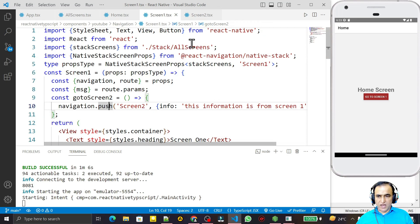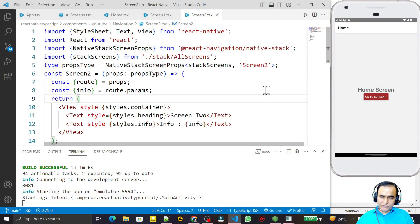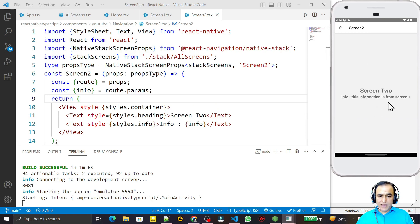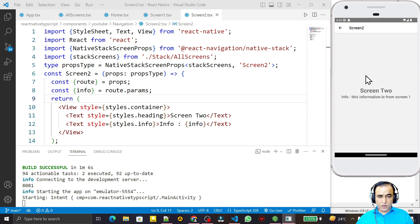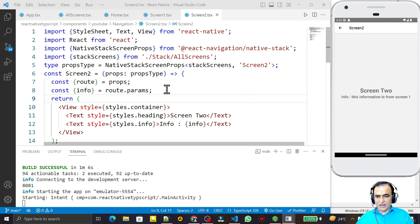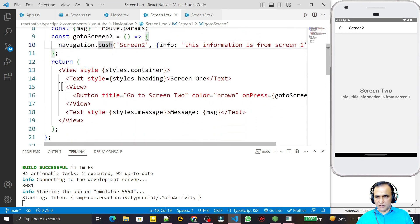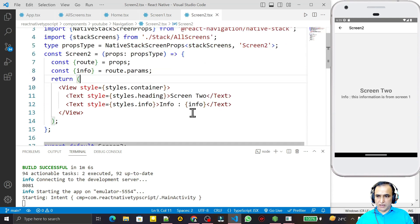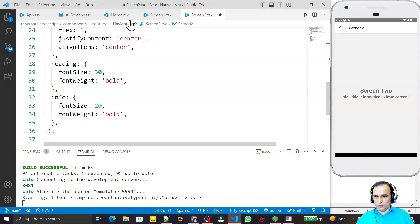We understand push, navigate, and replace. Now we have more functions: from Screen Two I can use pop, popToTop, and goBack. GoBack is just like the arrow back button — it reaches the previous screen. I'll create a button in Screen Two to demonstrate these. I copy the button component and add it, including the import.